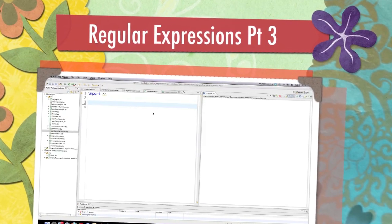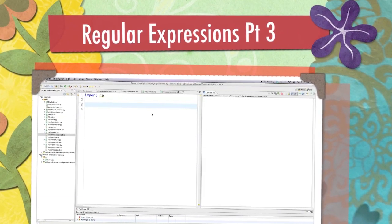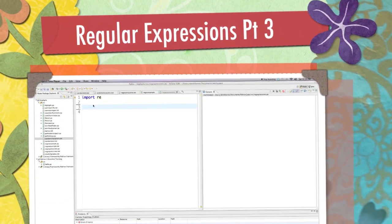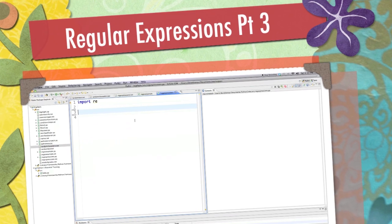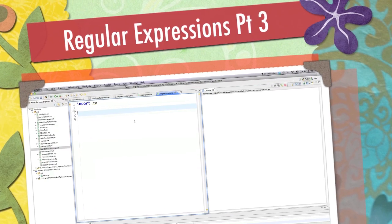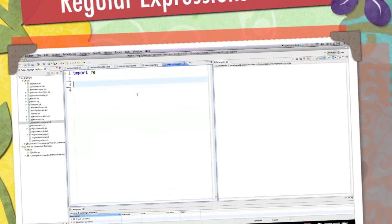Well hello internet and welcome to part 3 of my regular expressions tutorial. Today I'm going to show you how to use regular expressions inside of the programming language called Python.